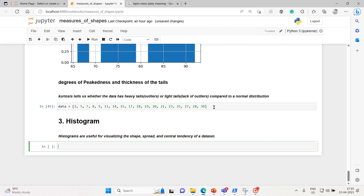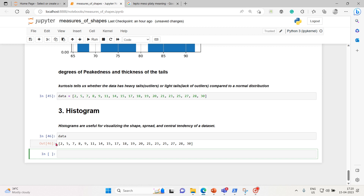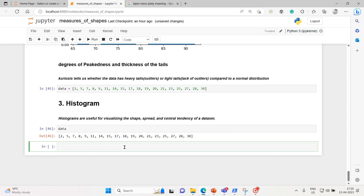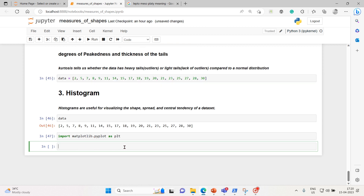Let's take an example. Here we have our data — a simple sequence data set. Now I'm going to create a histogram from this sequence. Let's import matplotlib — import matplotlib, and from that I want pyplot imported with the alias plt. Our data set is ready, so now let's create a histogram using pandas.